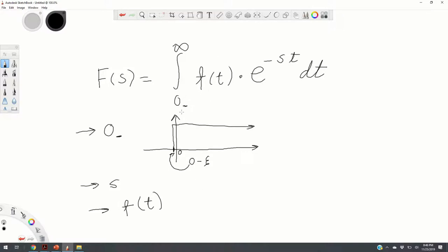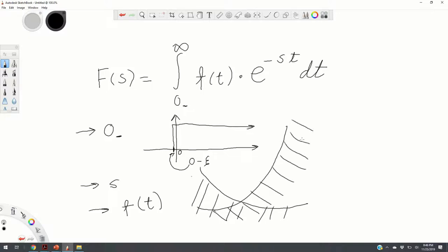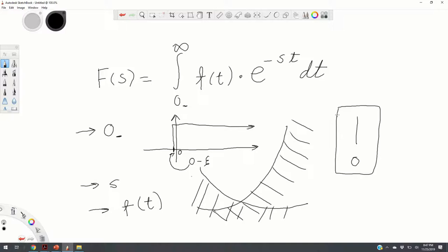If f grows rapidly such that the negative exponential function cannot attenuate it, then multiplying the two functions gives an expression that grows to infinity, and in these cases the integral will not exist. We are not going to talk about this in detail in these lectures since it goes out of the scope of a basic control engineering course, but it is good to know.